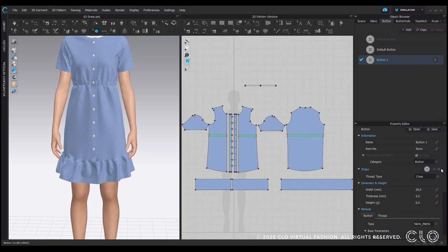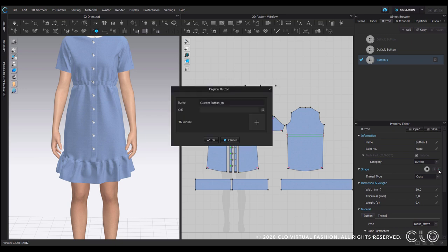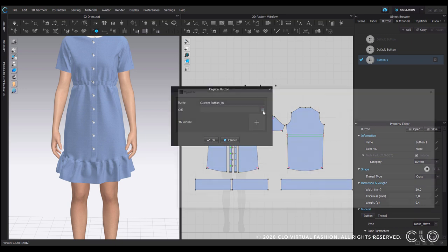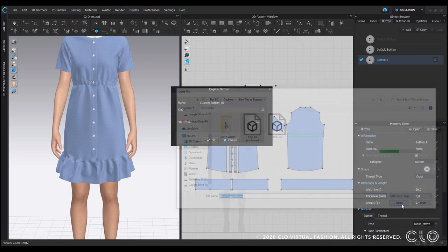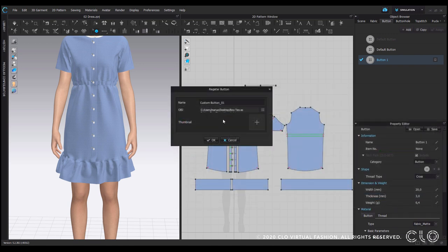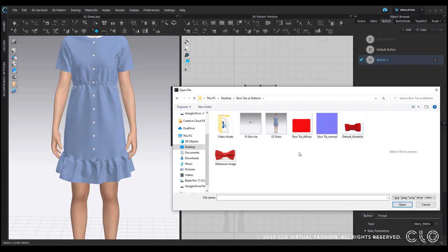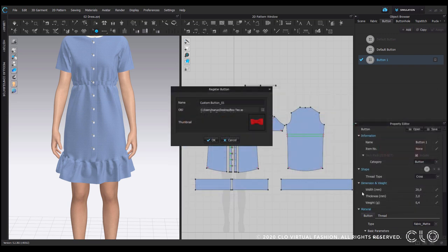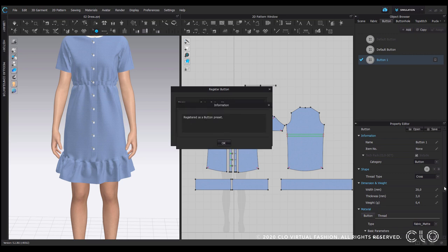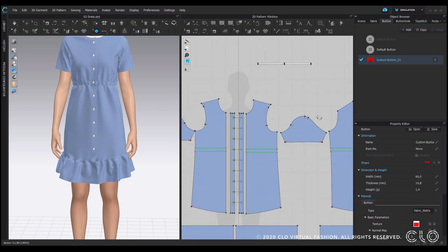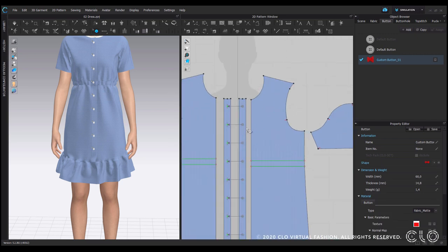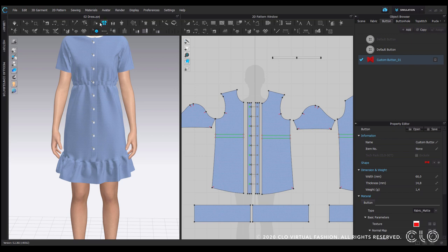So we have the button here. I will now register the shape by clicking on the plus. First of all I need my bow tie positioned as an OBJ file that you can see here, that you always need. I press OK and it's now registered as a button preset.